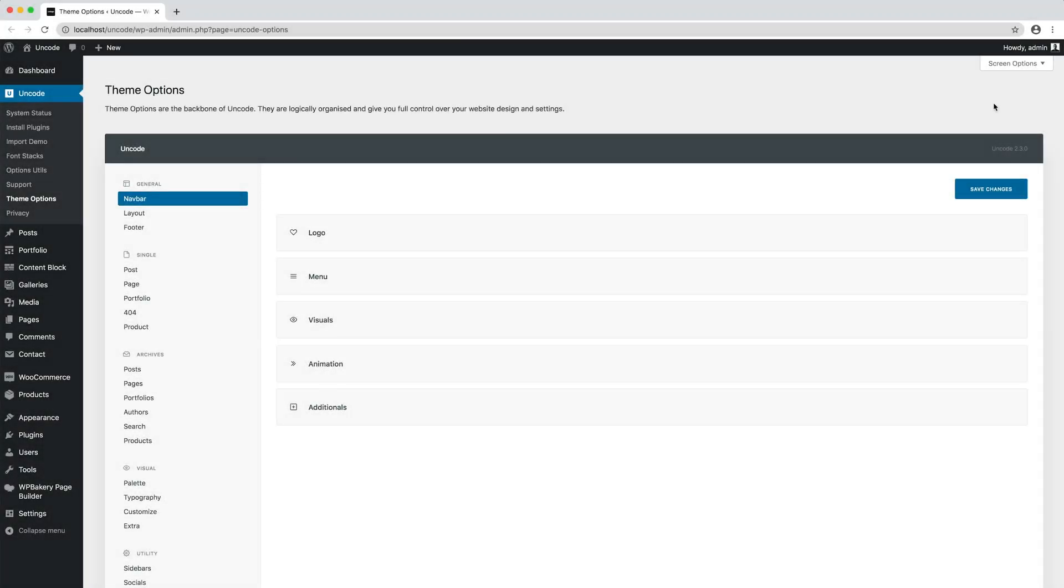Hi everyone, in this video we are going to show you how to create and work with portfolio single pages.